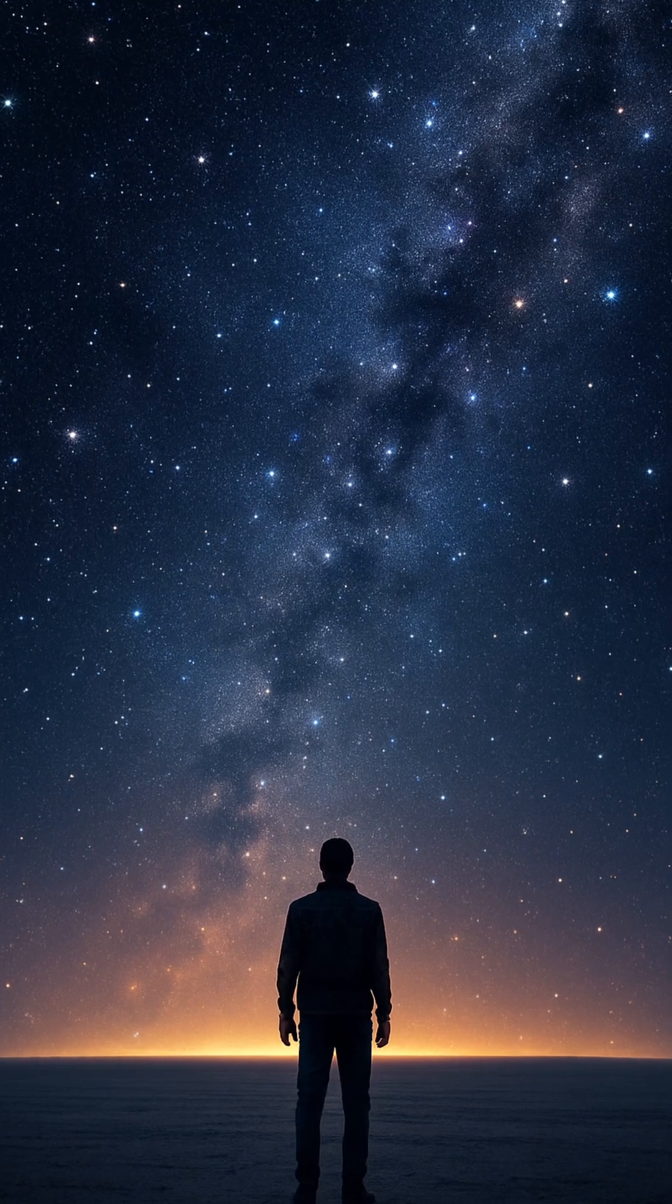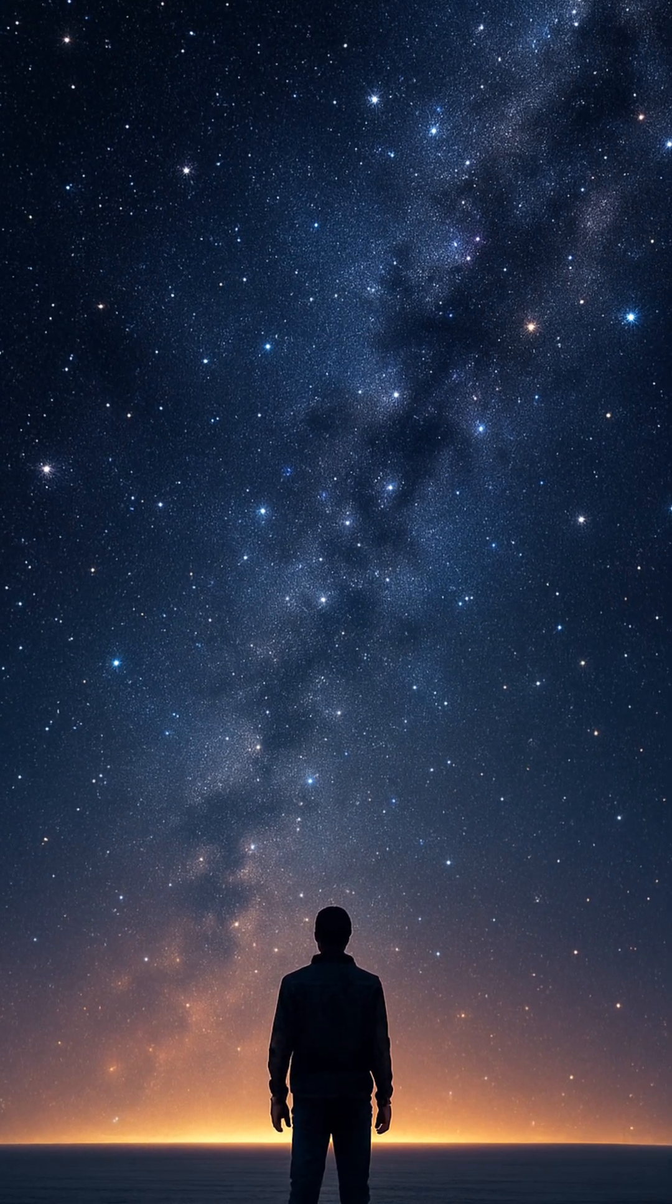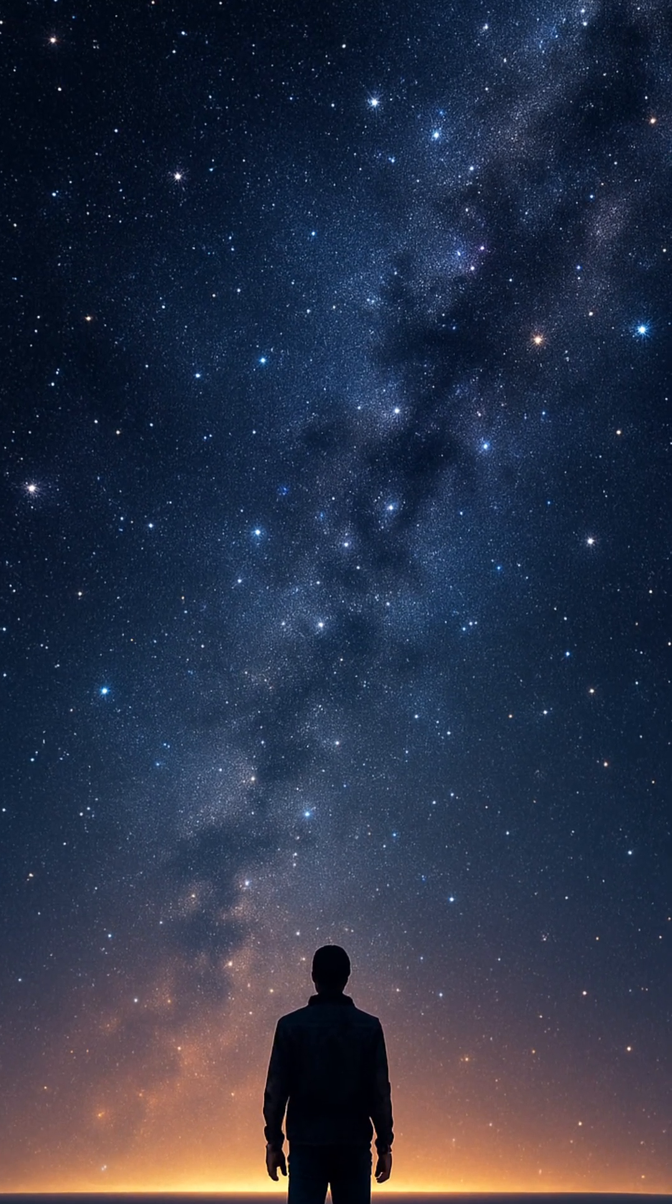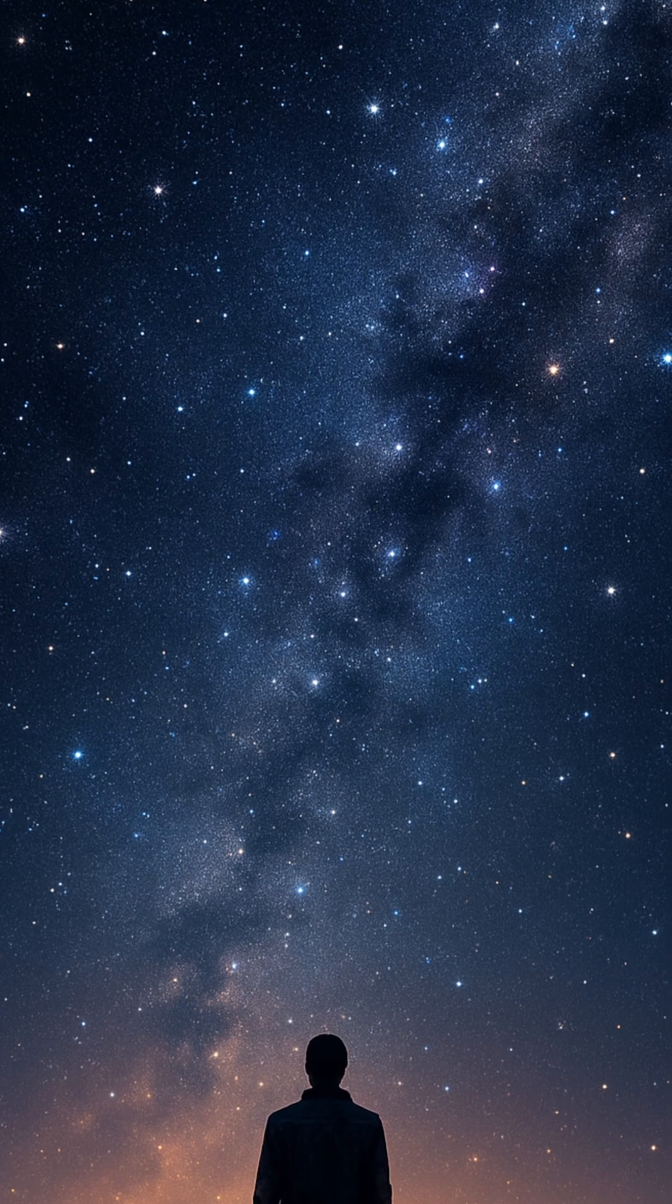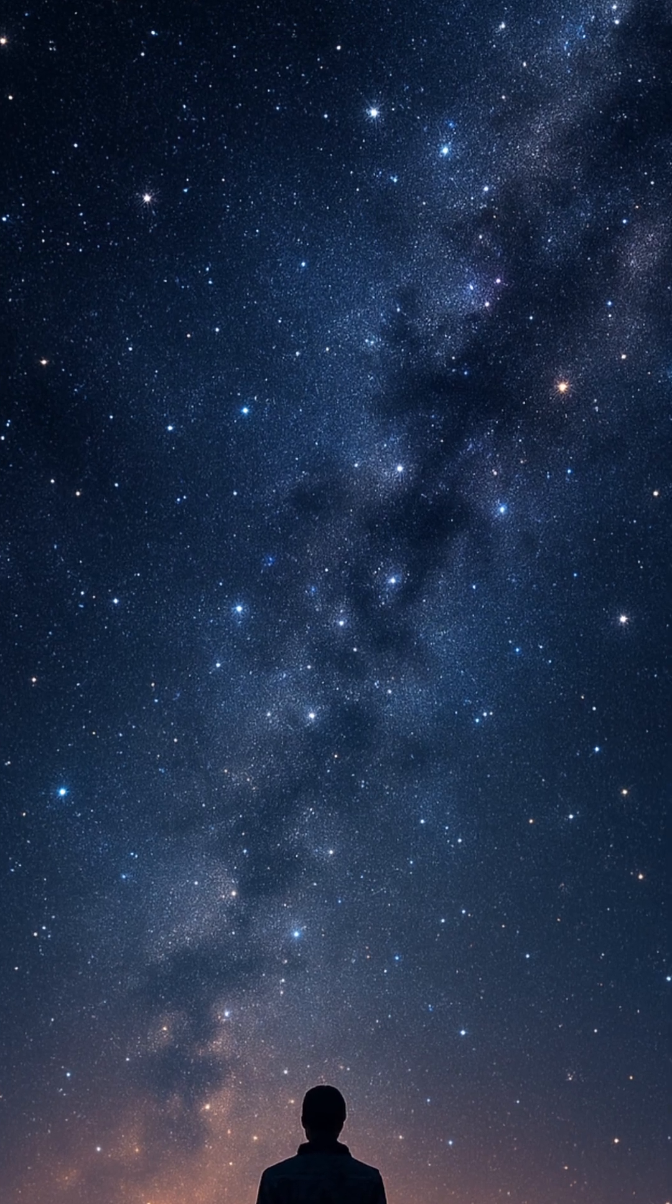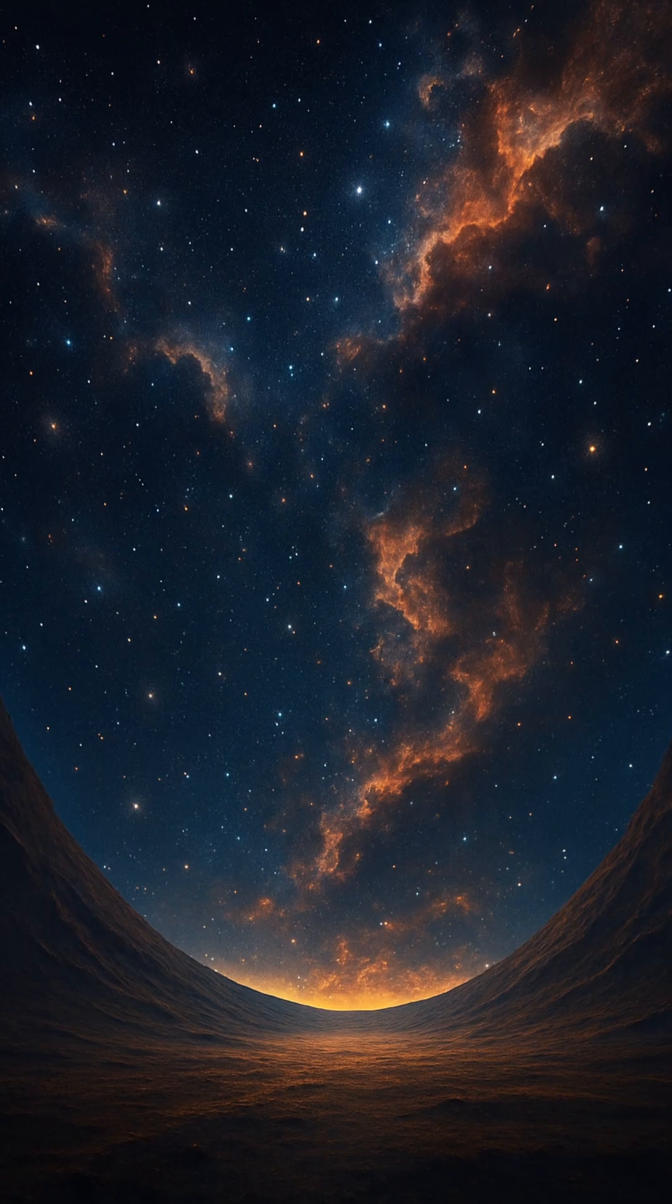Imagine standing on a vast plain, stretching endlessly in all directions. You look around, searching for an edge, a curve, a sign that the land bends or loops, but you see only horizon.